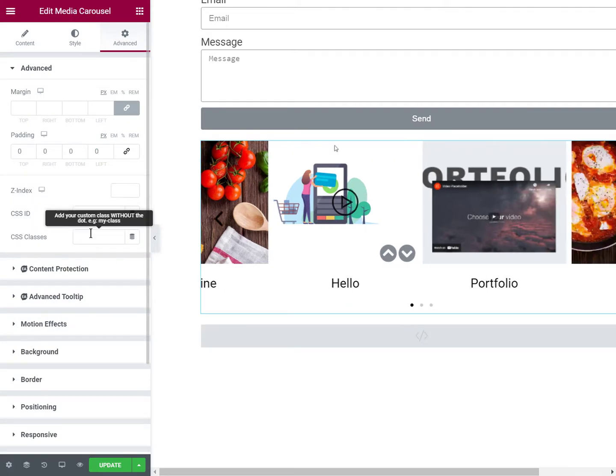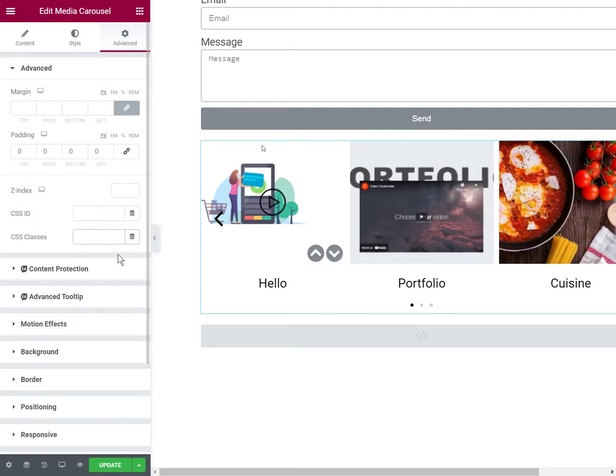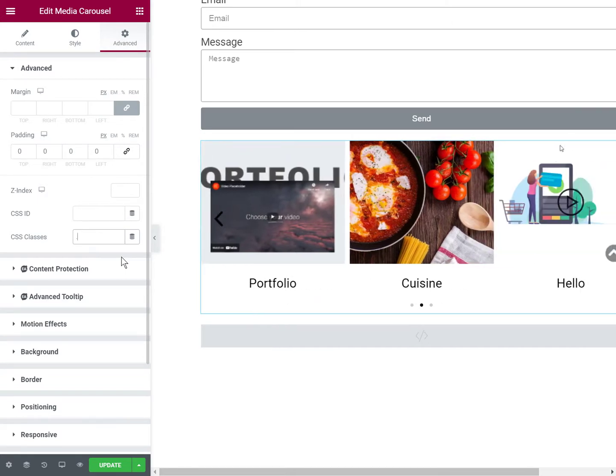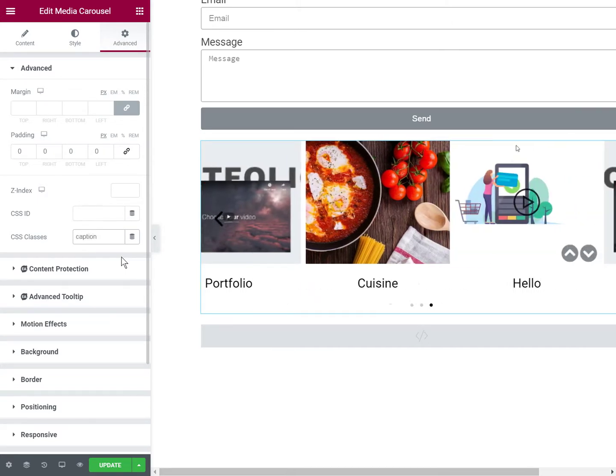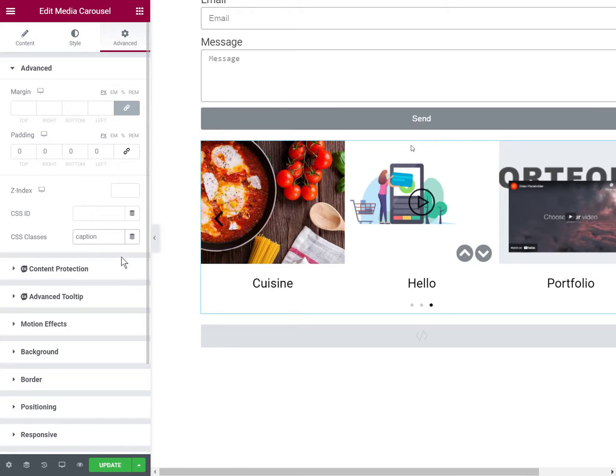And then if you have many such elements on your page and you want it to be only one element, then you can add a class name. Let's just say like caption carousel.